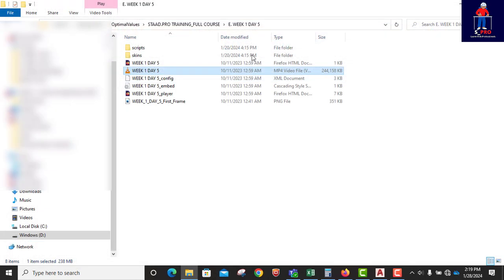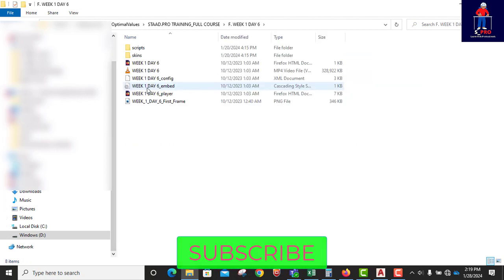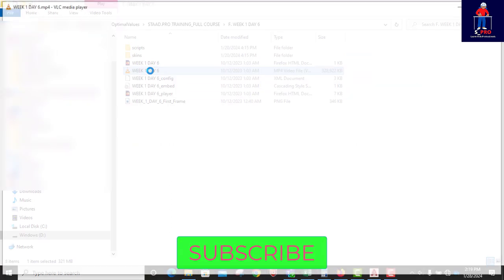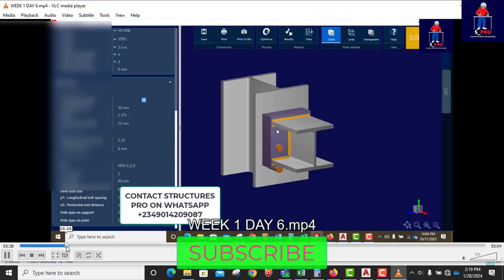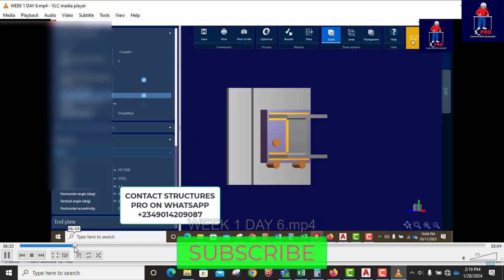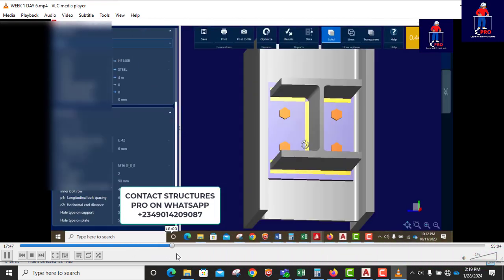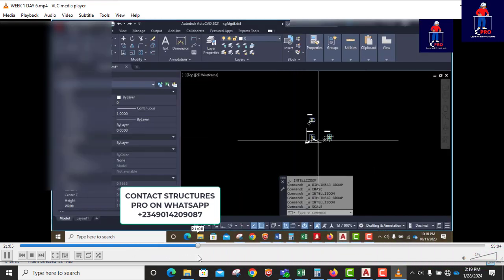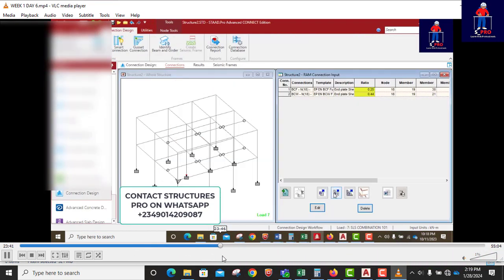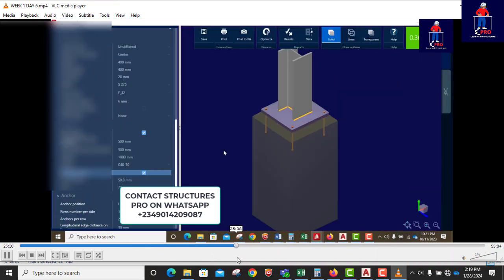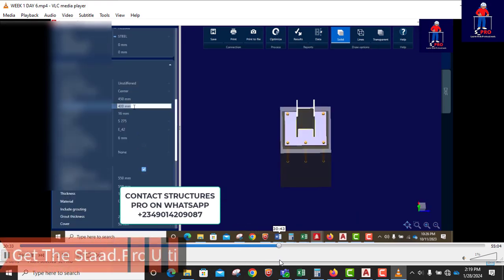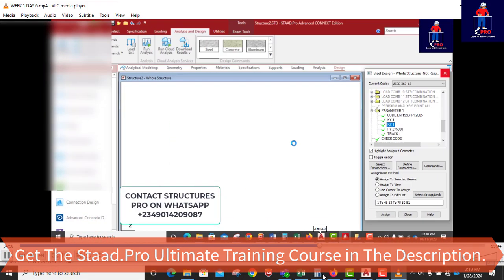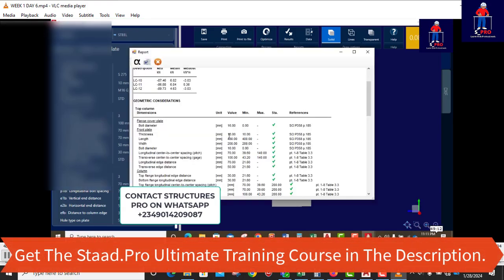Then if you go to the next day, the next day is week 1, day 6. Still on week 1. You have steel design, connection design. This is the connection design. All the connections designed, even the base plates. So these are the things you will learn in this package.